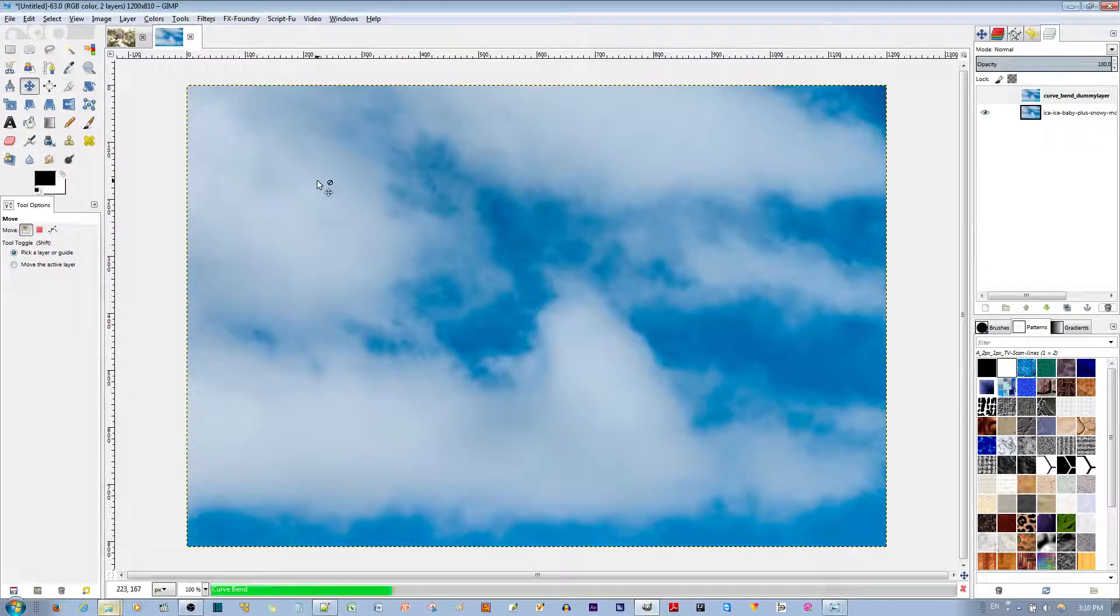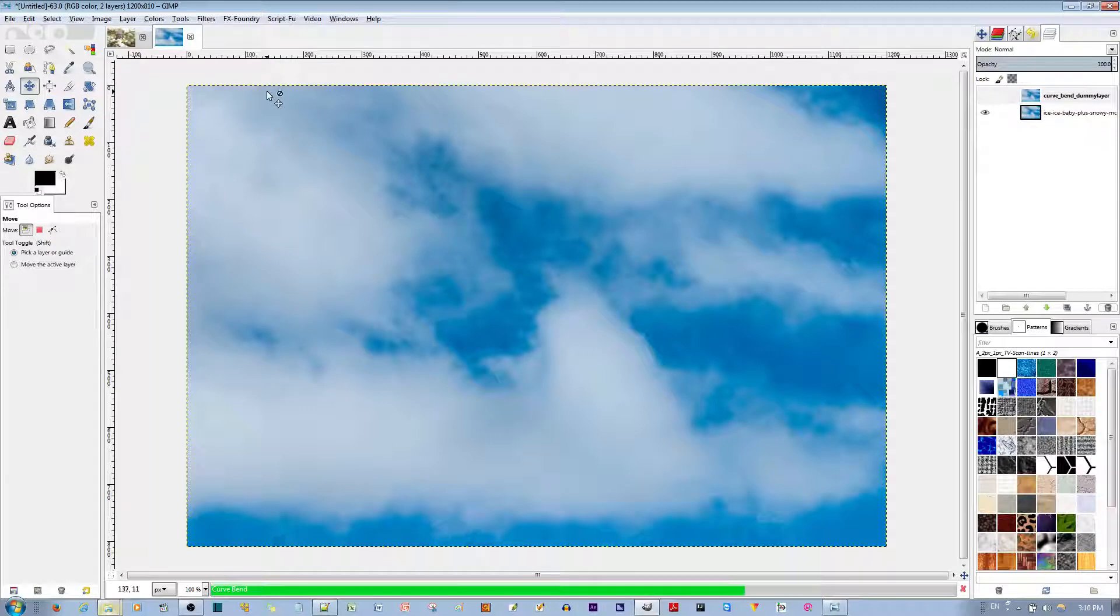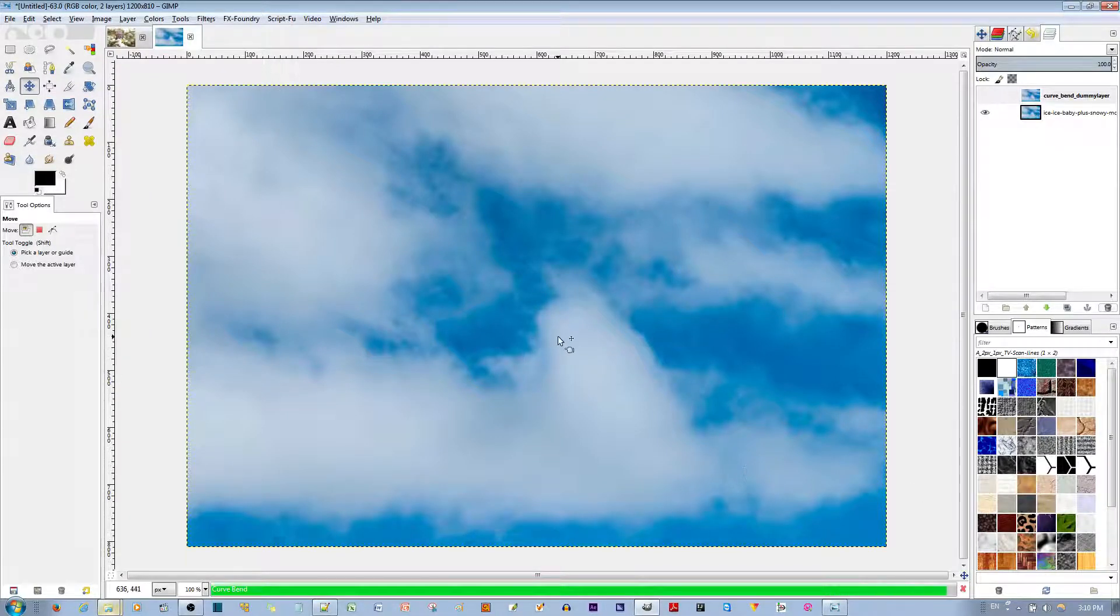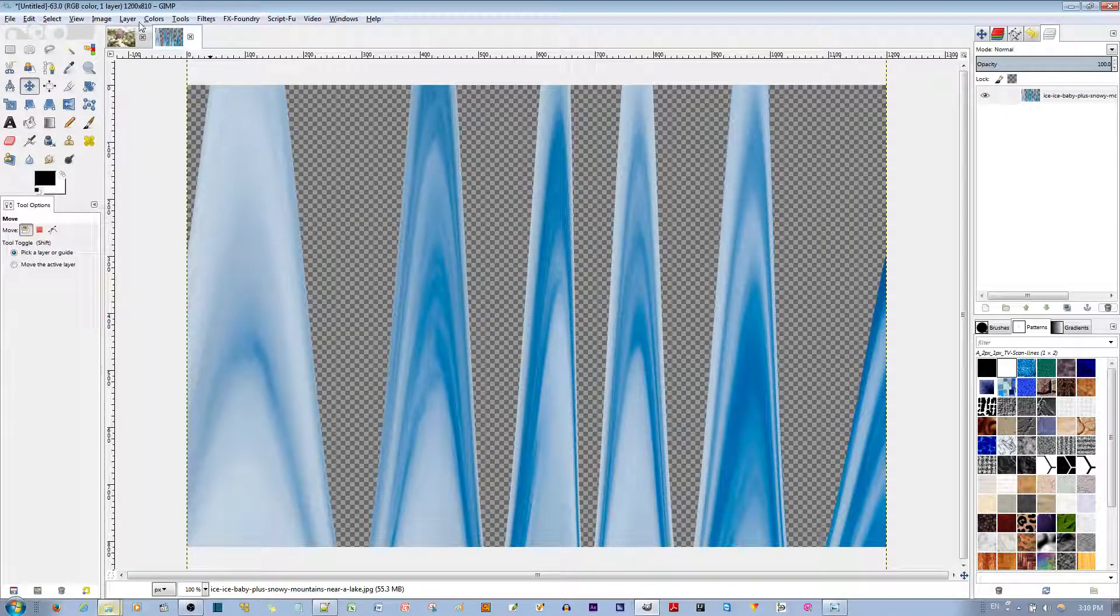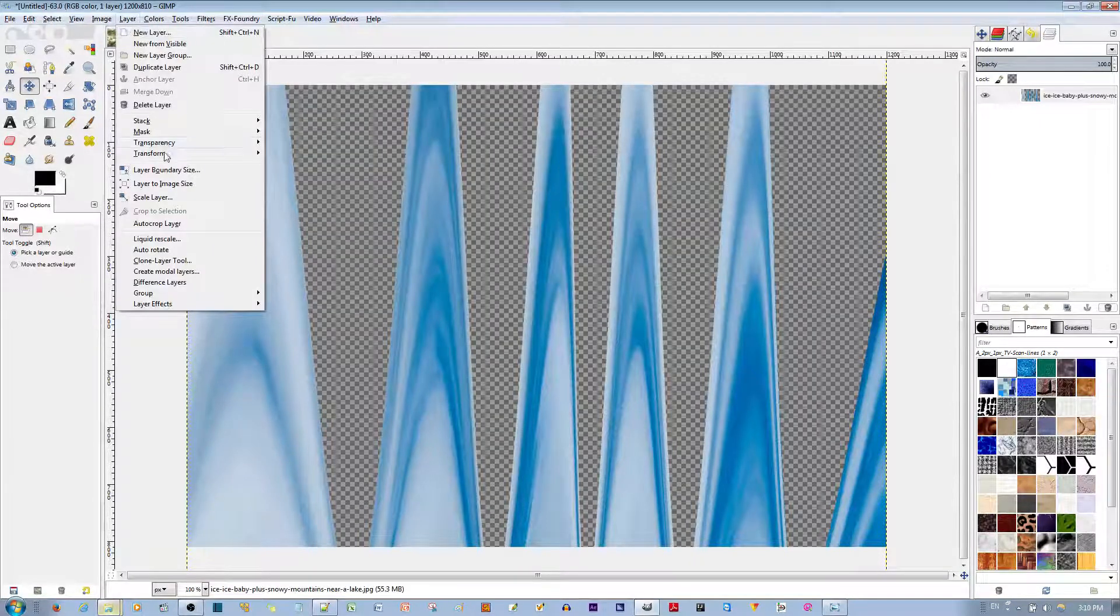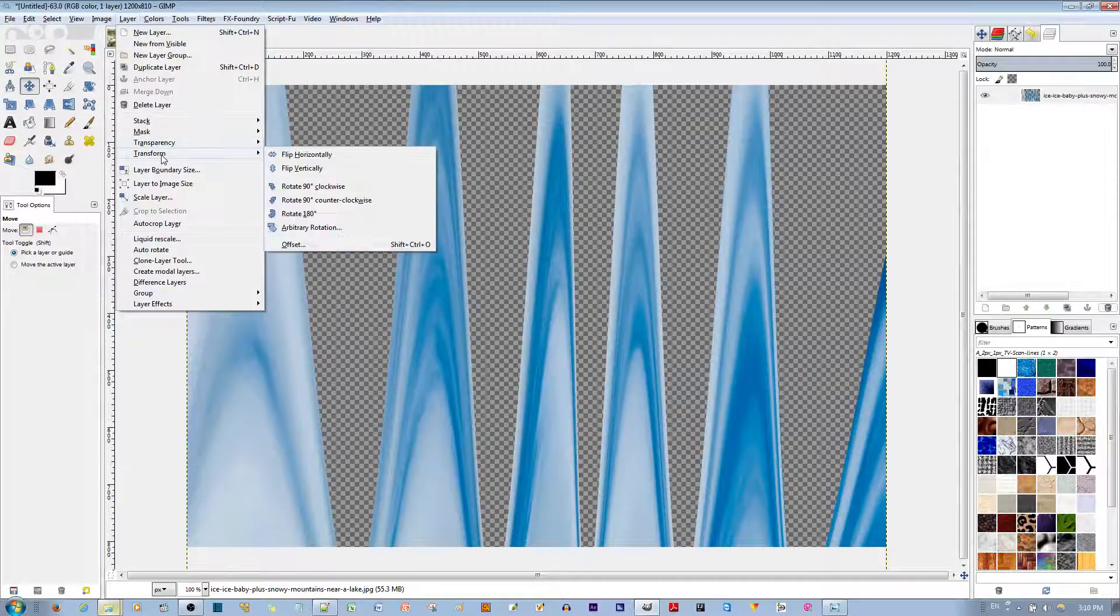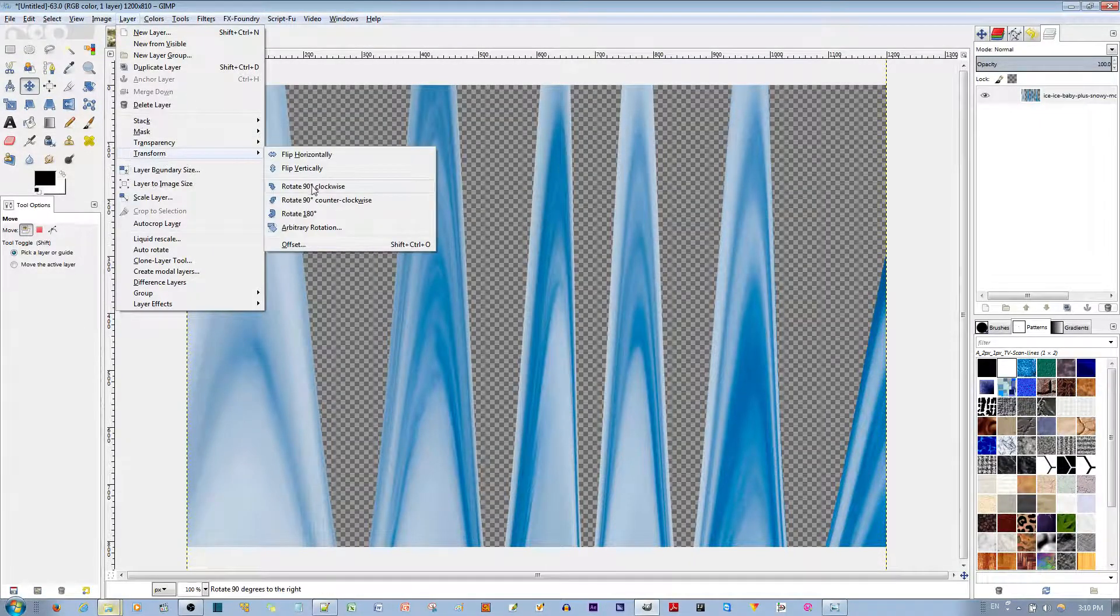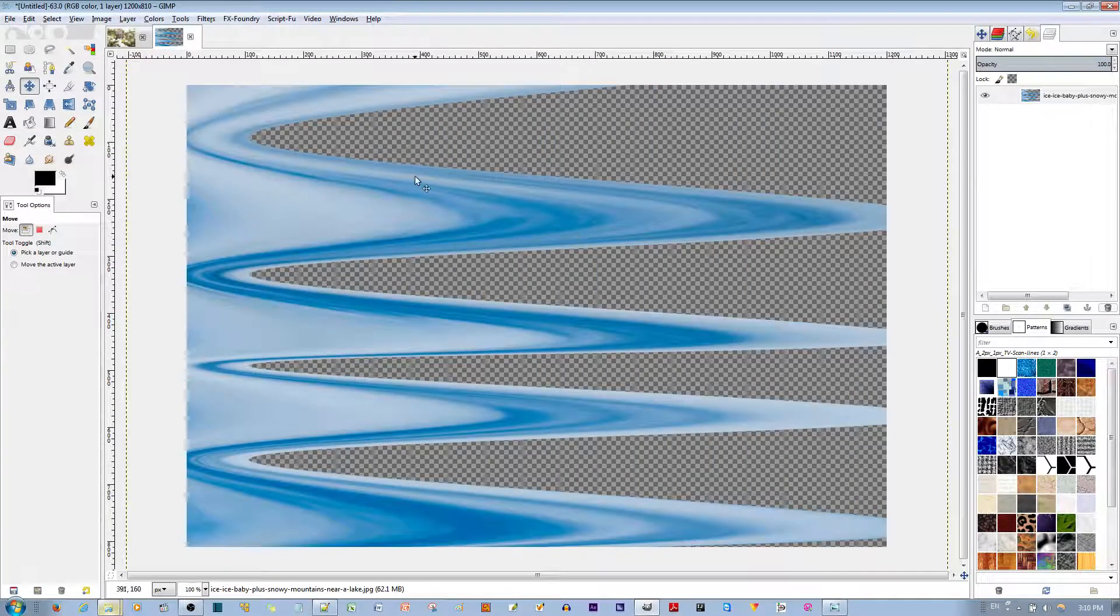And then, we're going to transform it 90 degrees clockwise. I'll wait for this to finish. Voila. Let's go to, is it images? No, Layers. Go to Layers. Go to Transform. Go to Rotate 90 degrees. There you go.